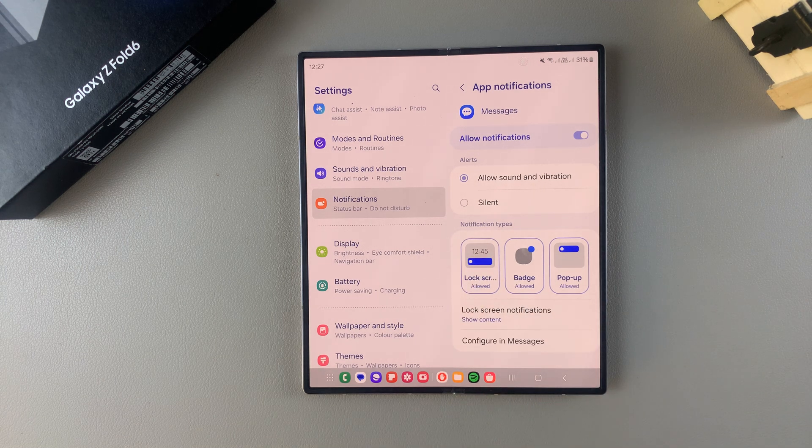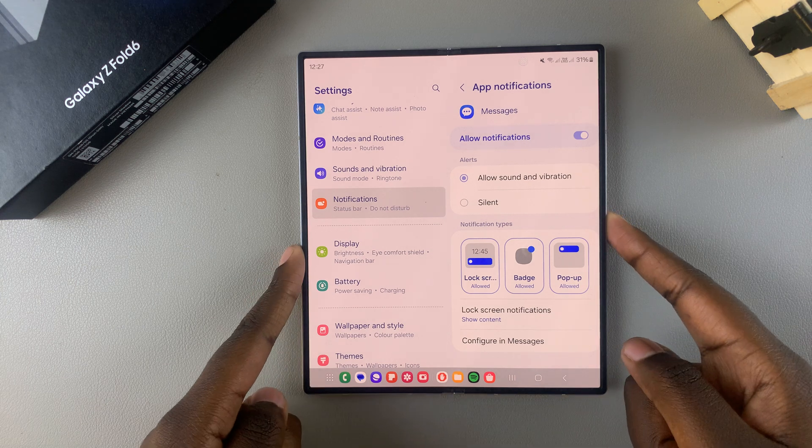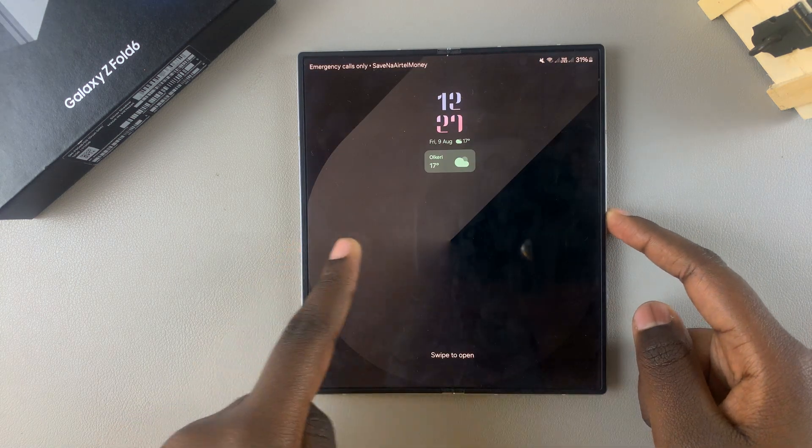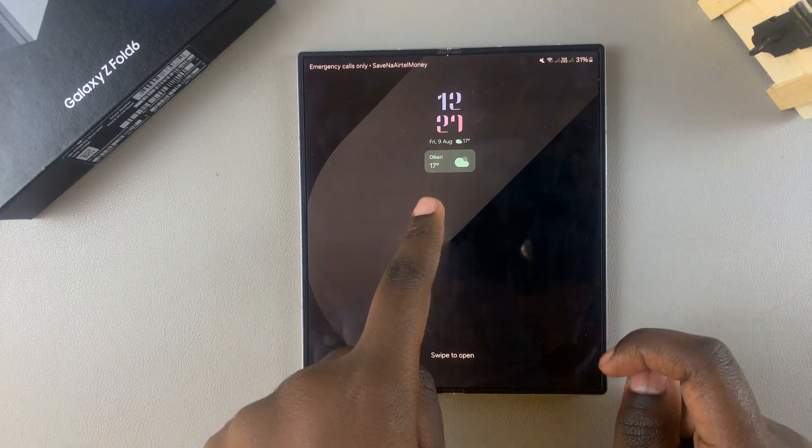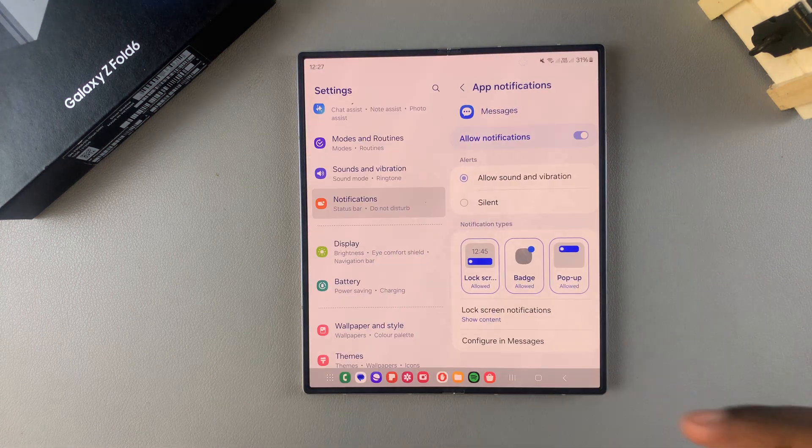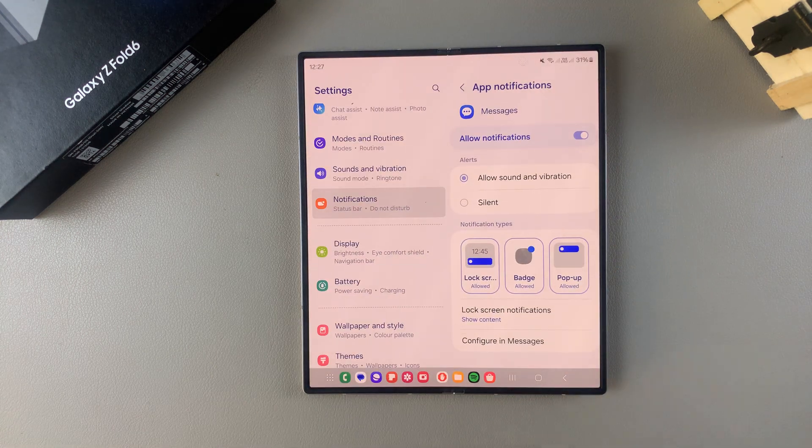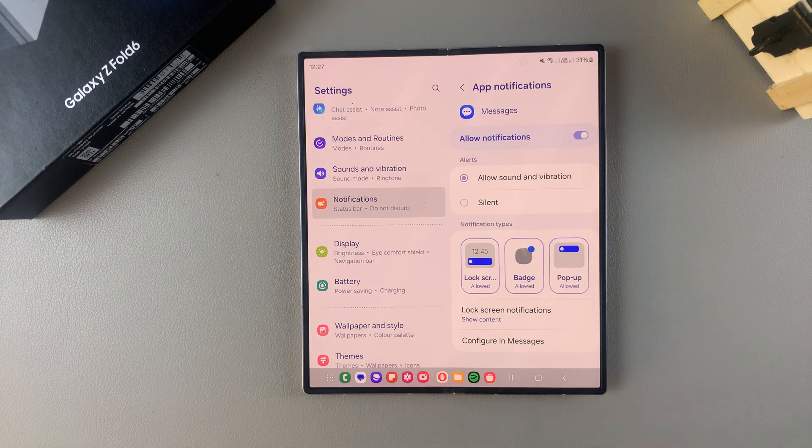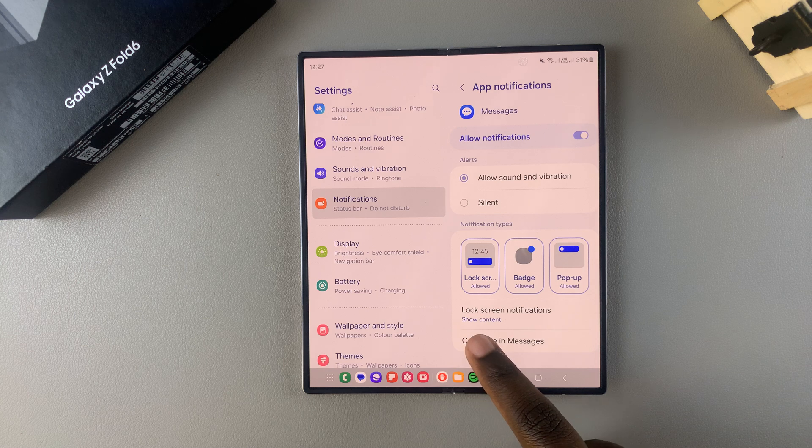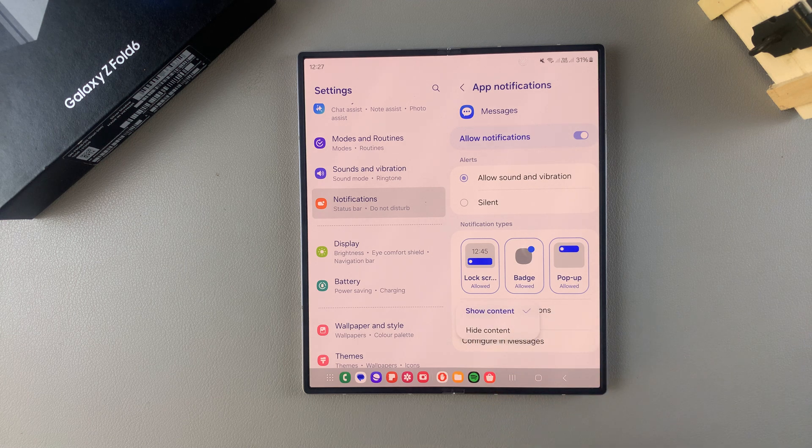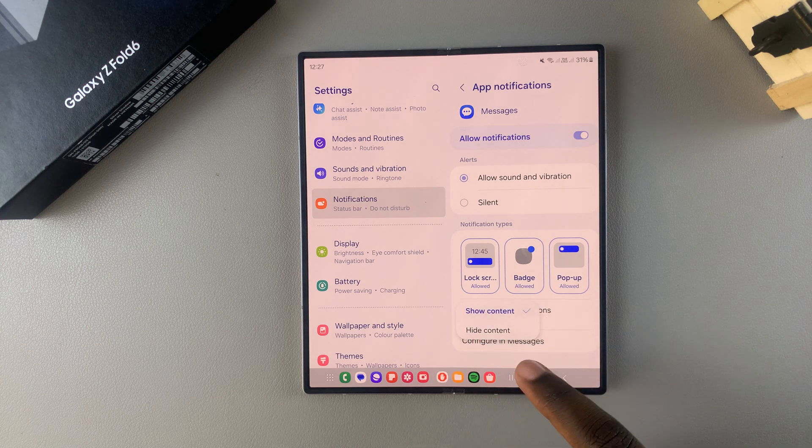Now when you go to your lock screen and you have any messages on your phone, you should see them listed there. But you can also choose to customize how your lock screen notification looks. You have Lock Screen Notifications here and you can choose to show or hide content according to your preferences.